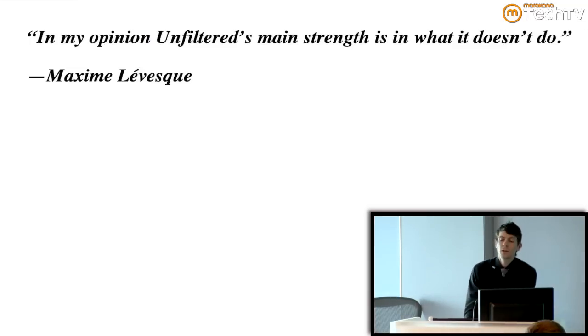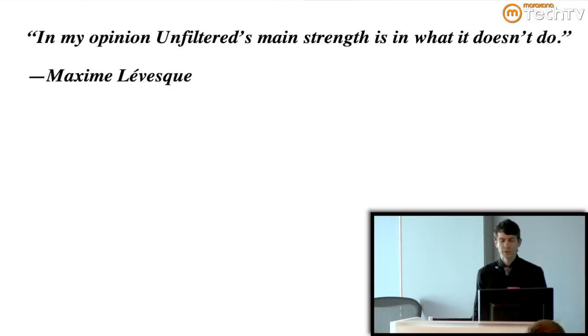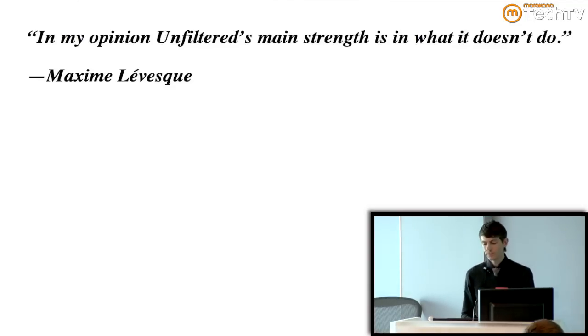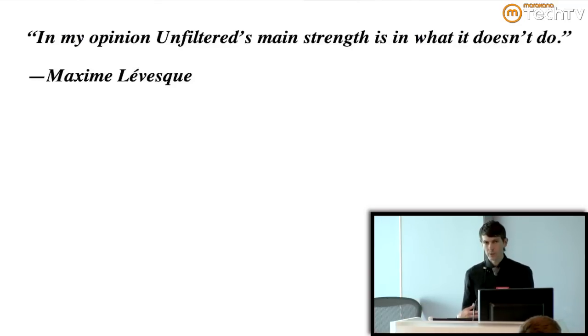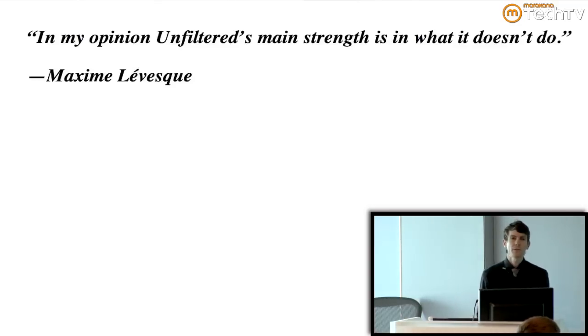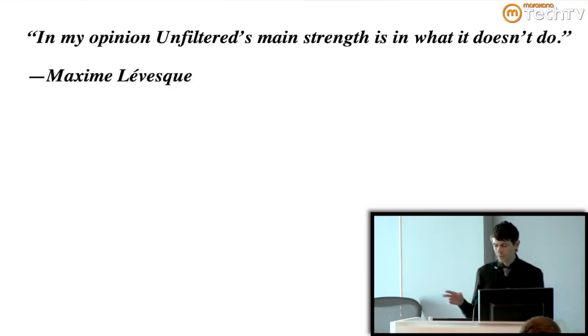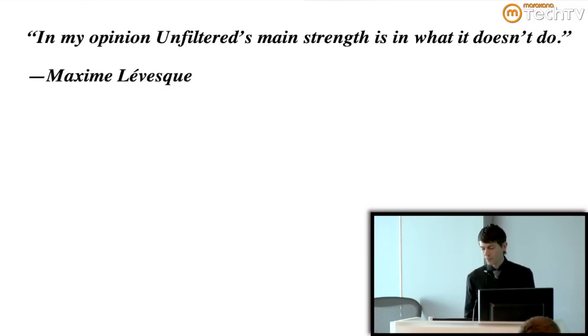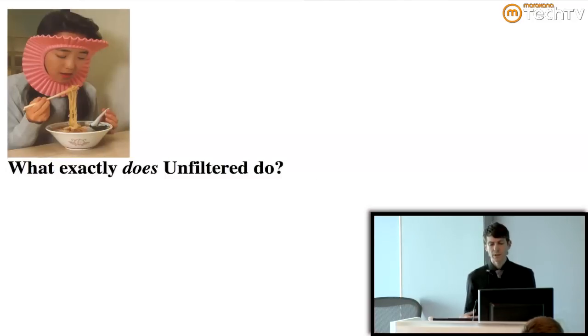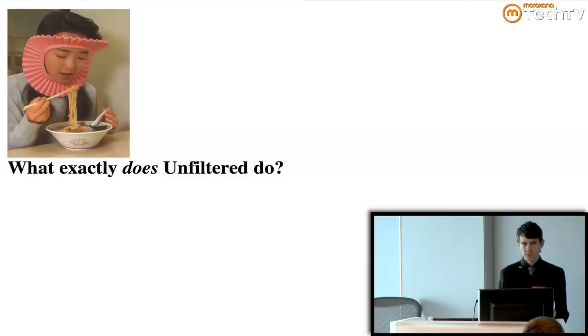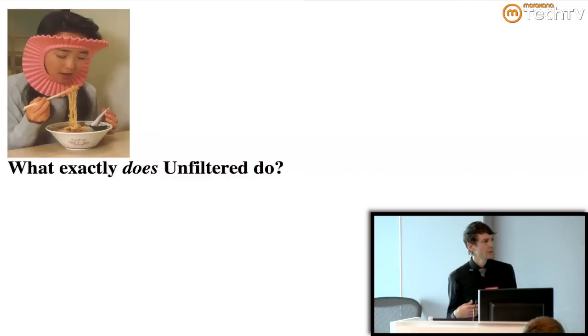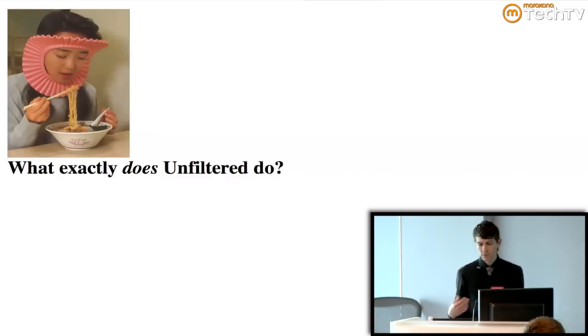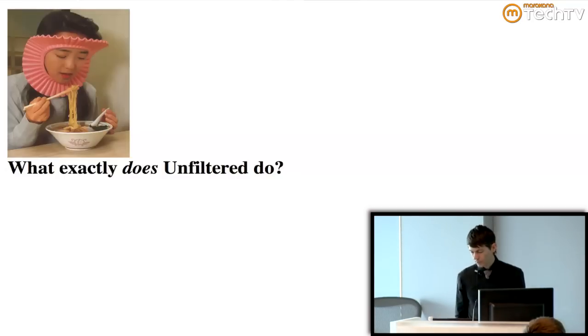And apparently this is resonating with some people. I just pulled this off the unfiltered listserv a couple weeks ago, saying that the main strength of the framework is what it doesn't do. So the idea that unfiltered is not going out and putting its fingers in all different kinds of parts of your application has been valuable to some people. So if unfiltered doesn't tell you how to build your application and it doesn't keep your hair out of your ramen noodles, then what exactly does it do? What is a toolkit good for?